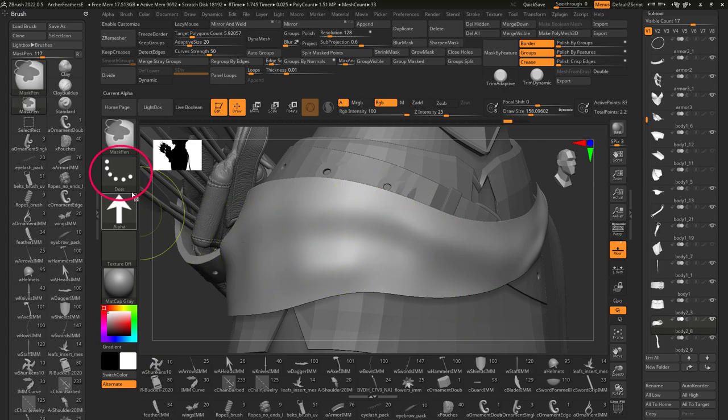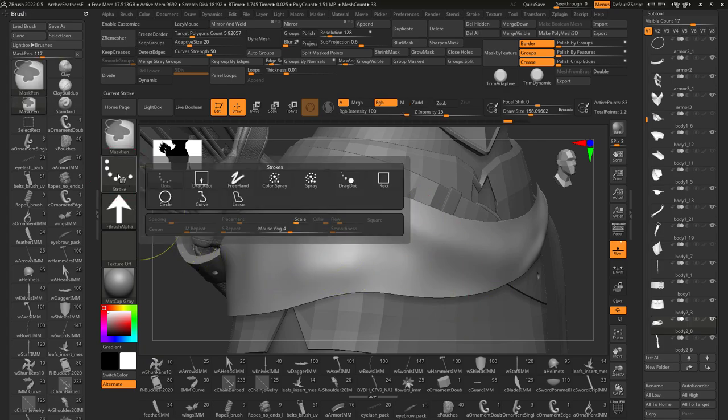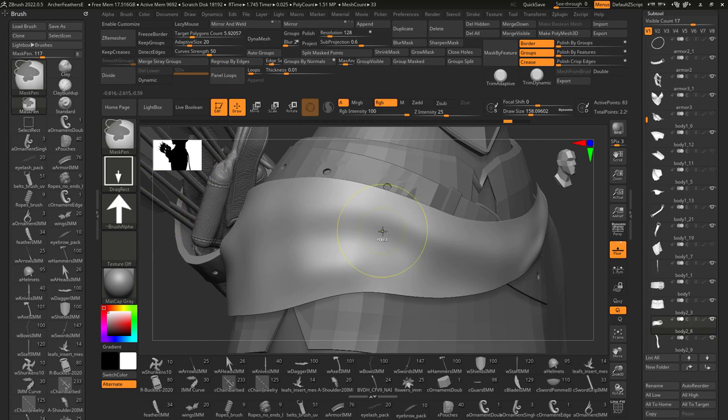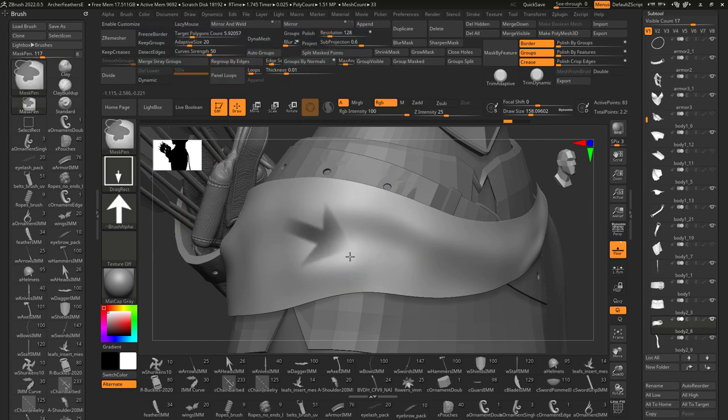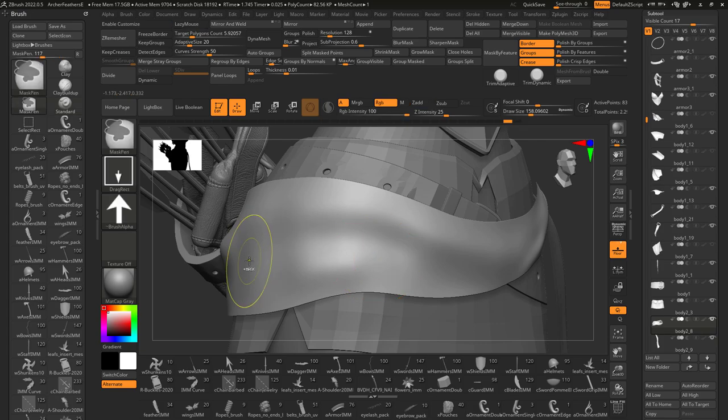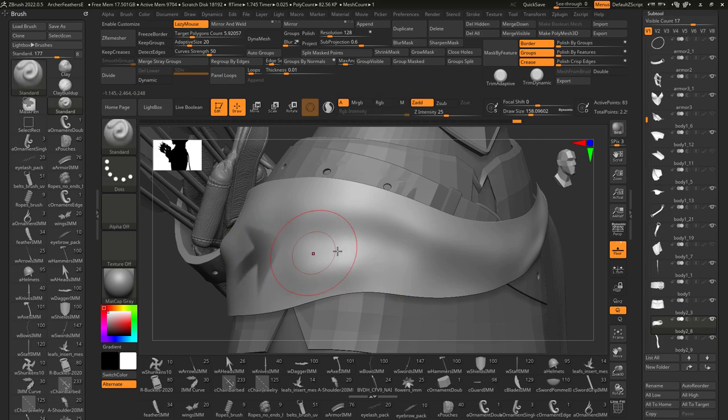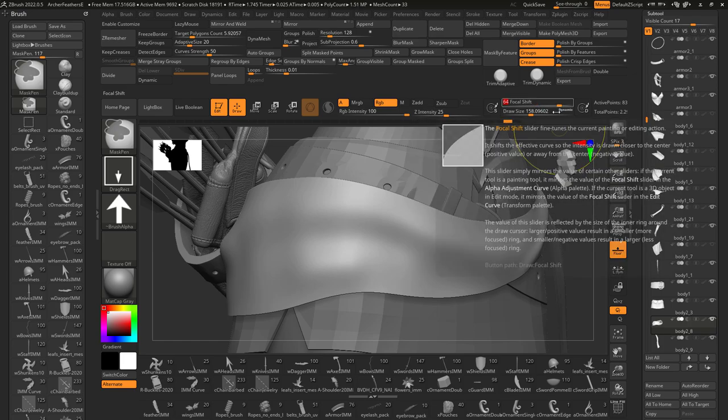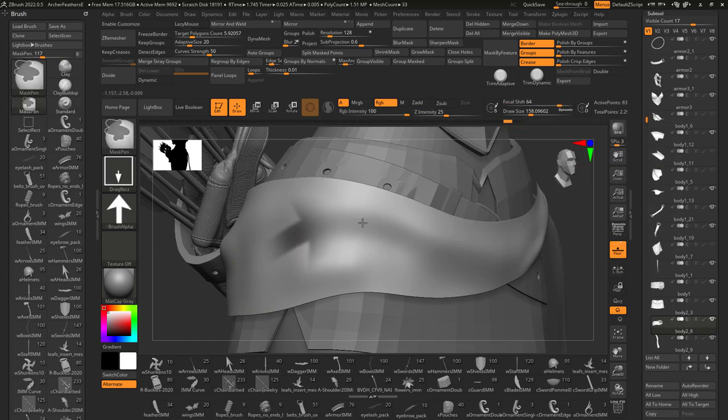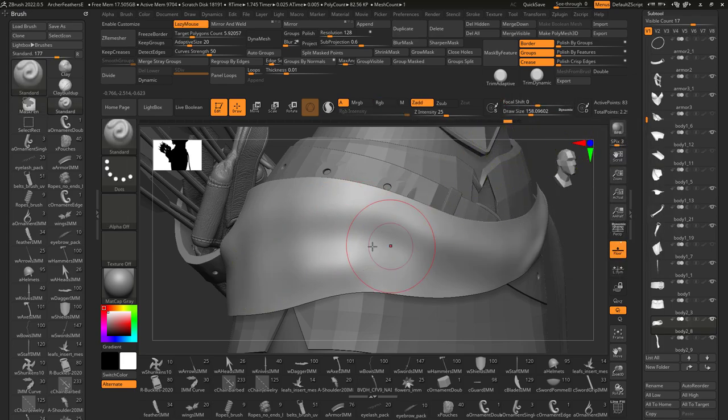If you want to drag the mask directly onto your shape though, change dots to drag select. And now when you left click, you will have total control over where and what angle the mask shape is applied. How strong the mask fades out is dependent on your brush's focal shift. So a high focal fades a lot and a low focal doesn't fade at all.